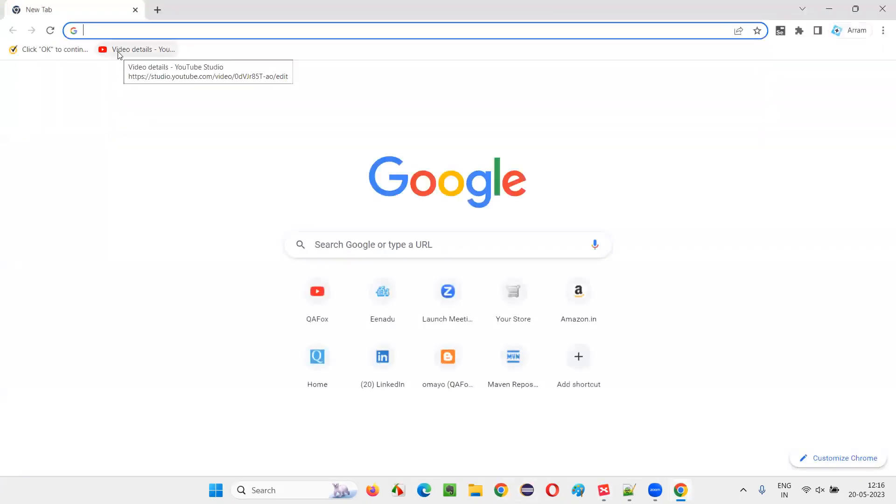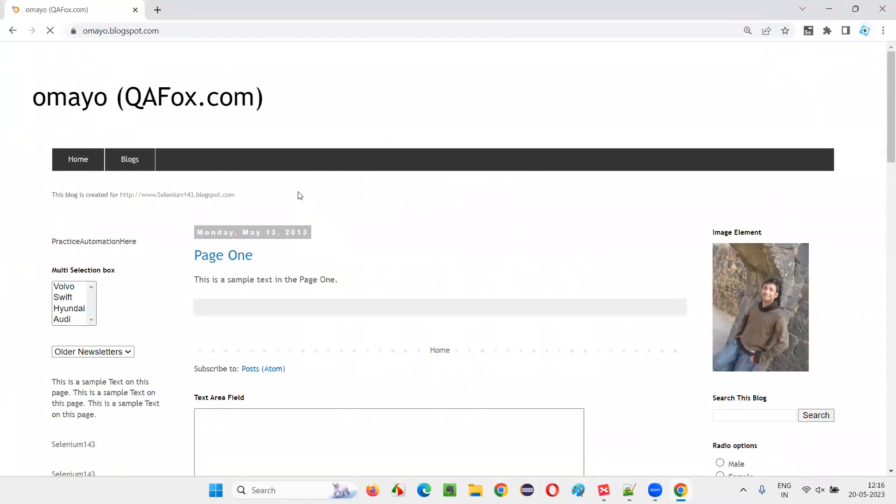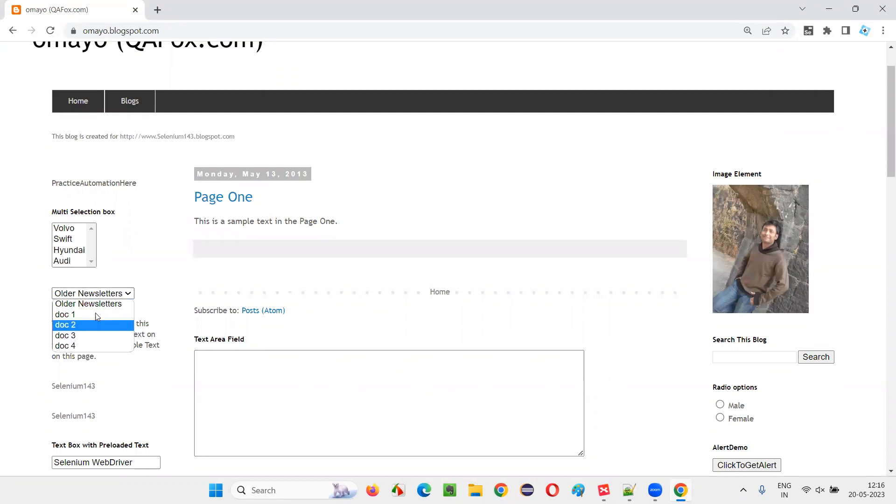In this browser I'll open one sample application where there's a dropdown field available. You see, this is the dropdown field I'm talking about. I would like to select this top three option. That's the plan.